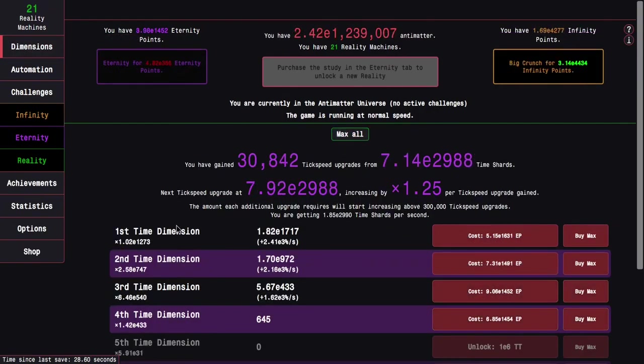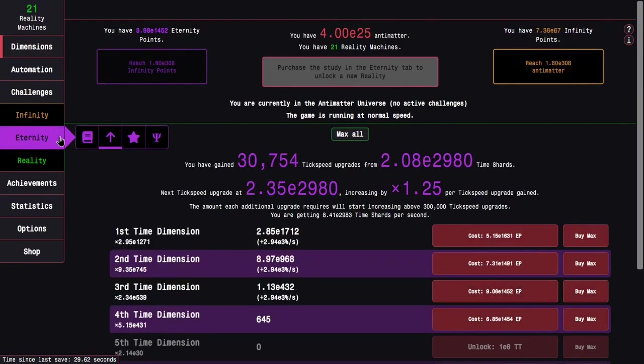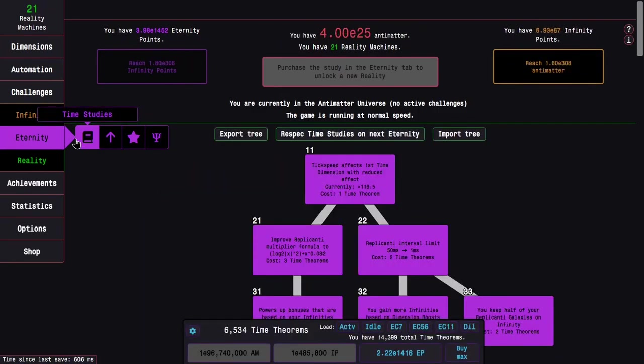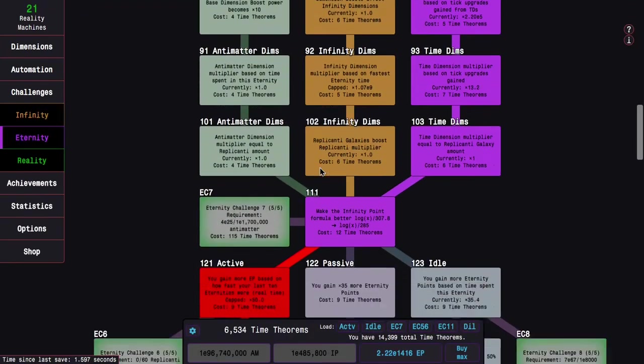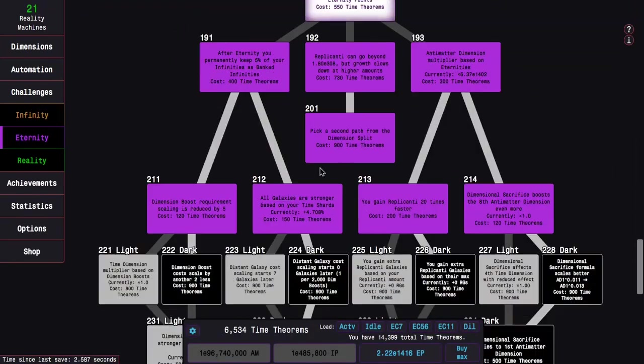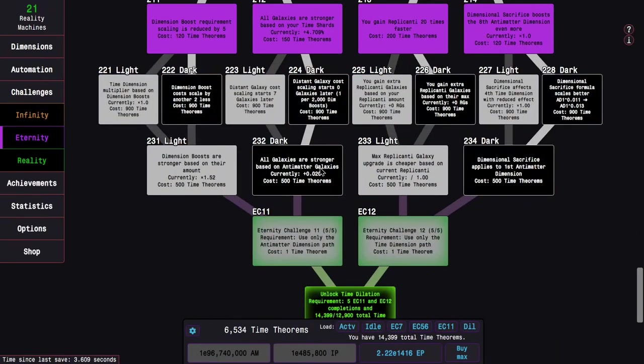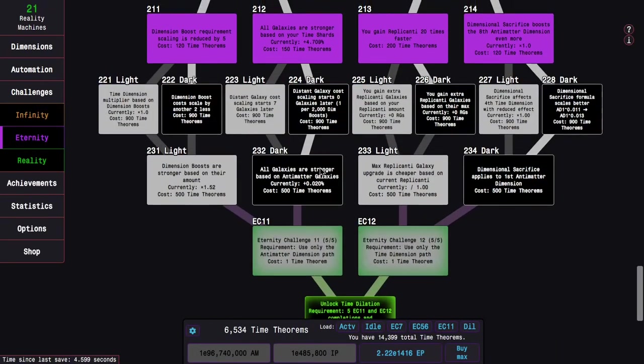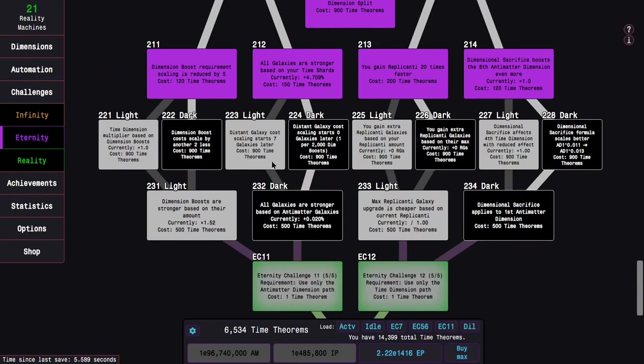And yeah, I think I did make one minor change in my build where I switched to 224 instead of 223 in the idle build. But I've realized at this point active is better because the additional replicanti galaxies will synergize with 103.